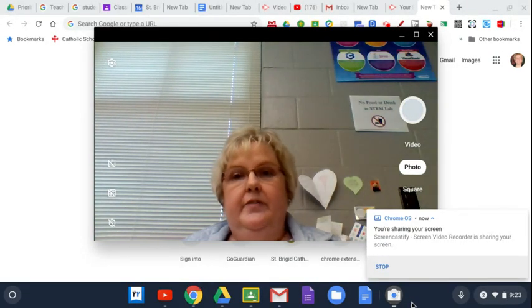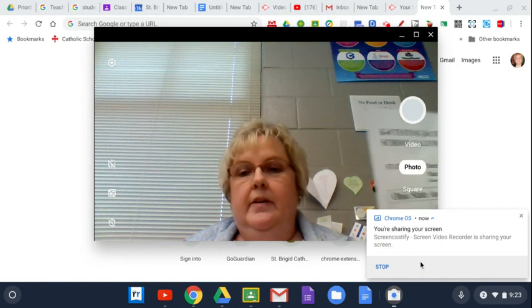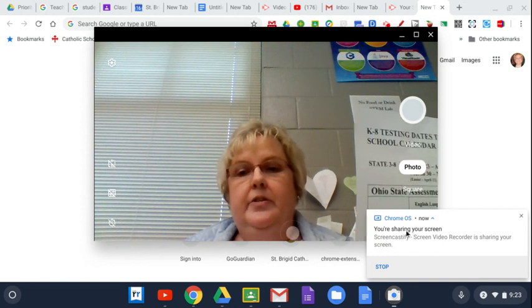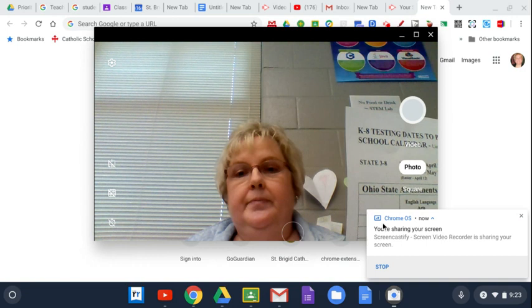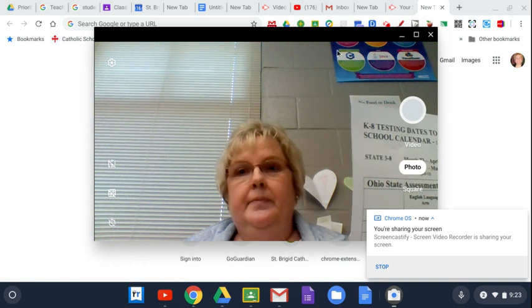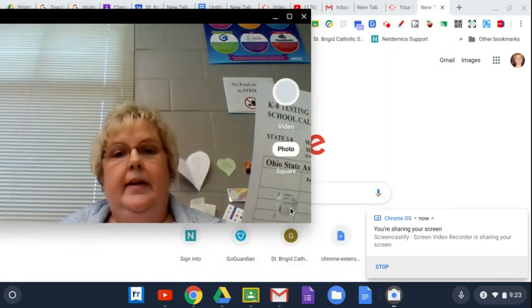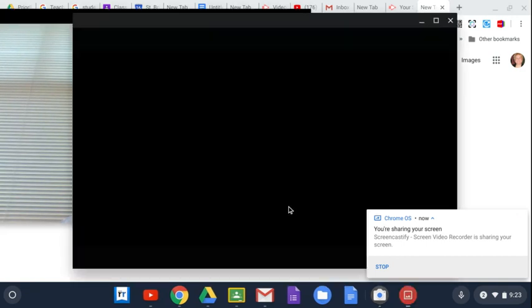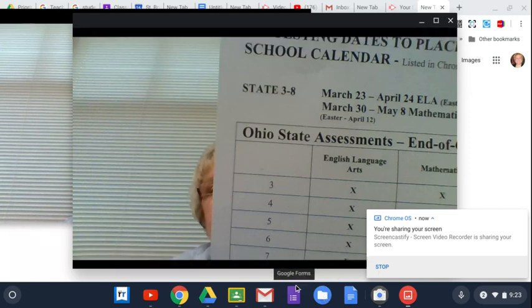Once you've done that, then you're going to go down to the bottom. Right here, that's where your pictures are. And then it's actually going to go into your files.